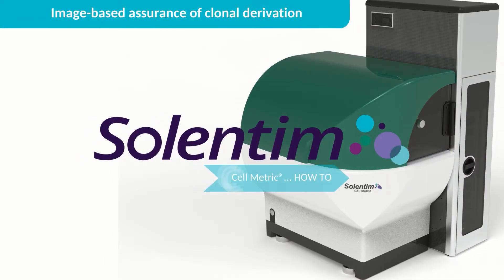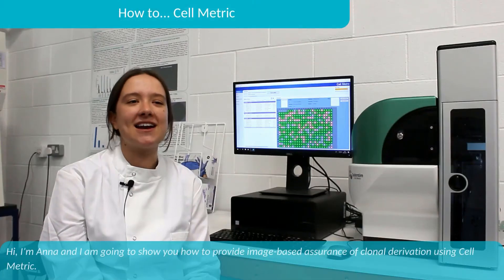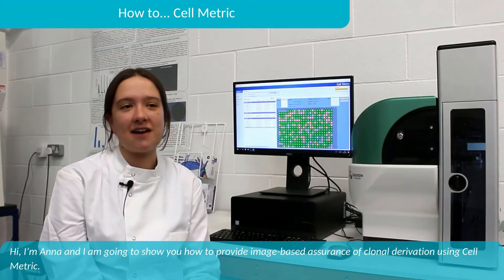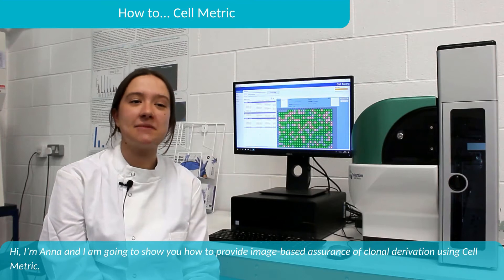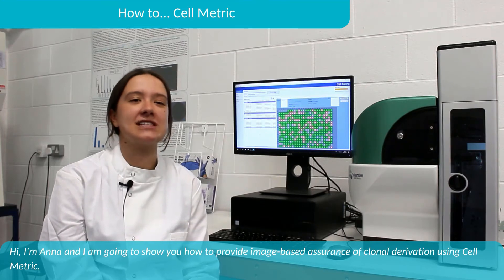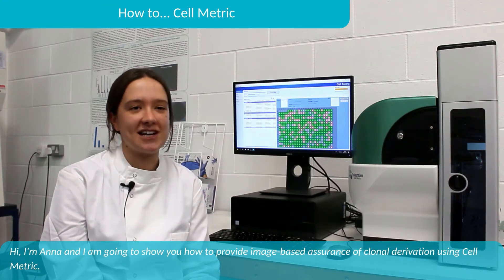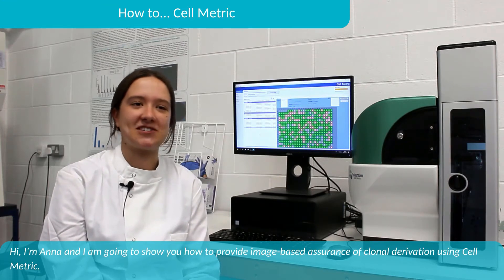Welcome to the Cellmetric how-to series. In this video you will learn how to use Cellmetric. Hi, I'm Anna and I'm going to show you how to provide image-based assurance of clonal derivation using Cellmetric.